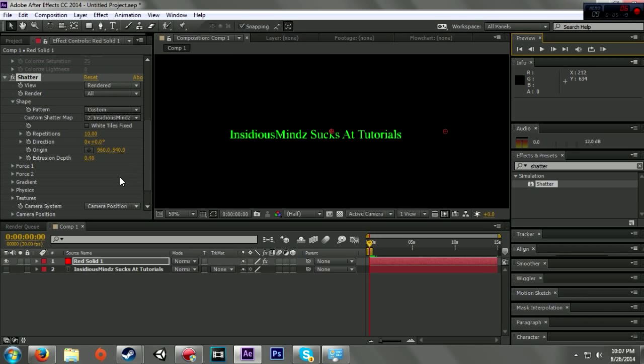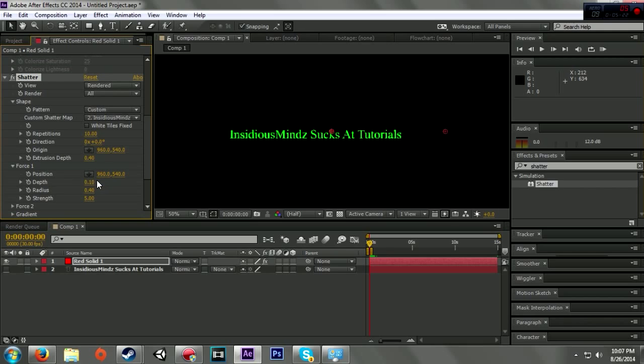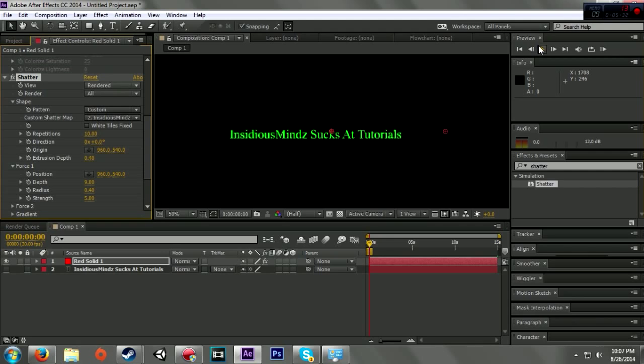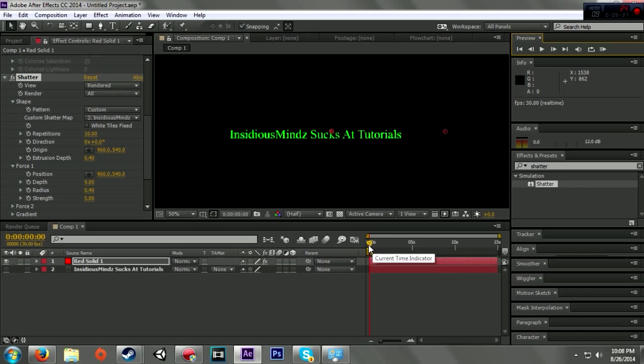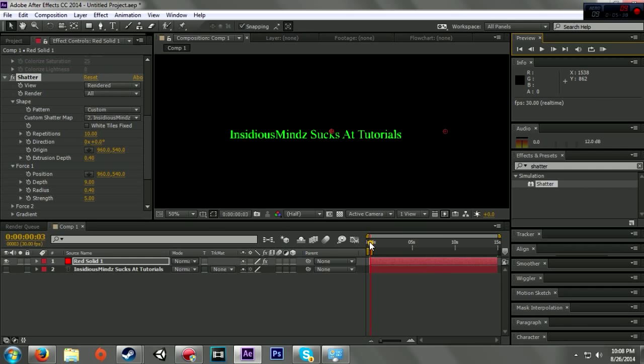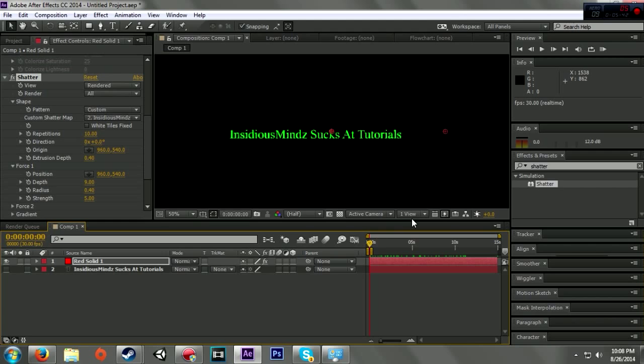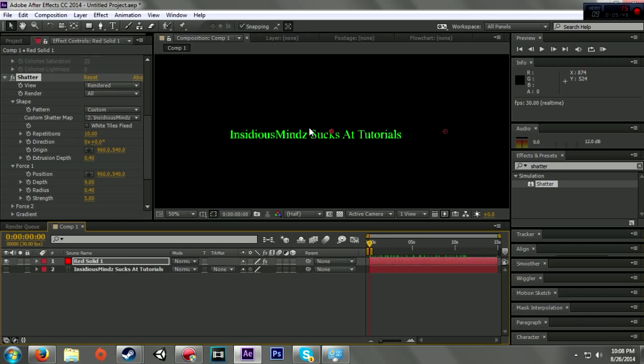You go here to Force 1 and you change depth - click on it and just put 99.00. Now when you play, it doesn't do that. I really don't know if it's playing or doing anything. Now you can see it didn't do that.